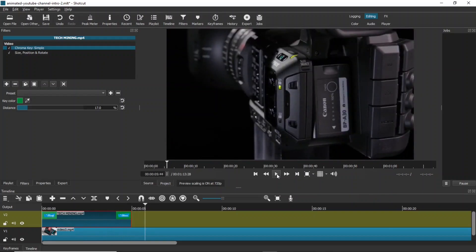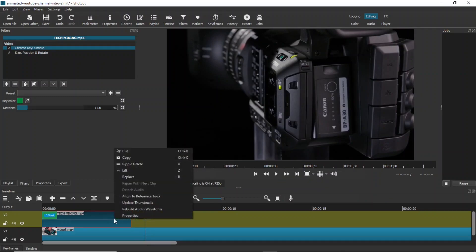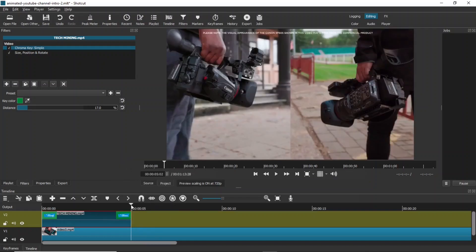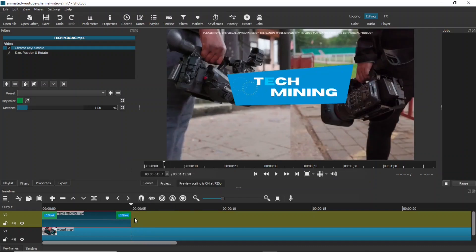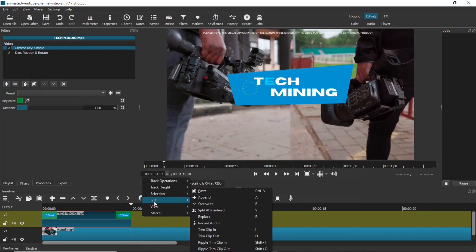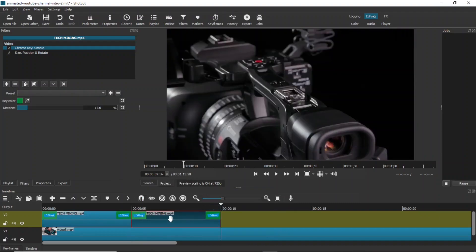This intro is much smaller than our original video. To increase the length of this intro, follow these steps. Right-click the intro and select copy from the context menu. Place the playhead at the end of the intro. Select paste from the context menu. Another clip of the same intro will be appended to the previous one.